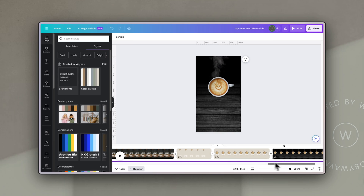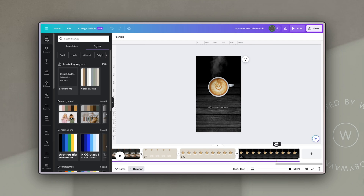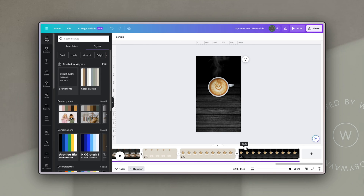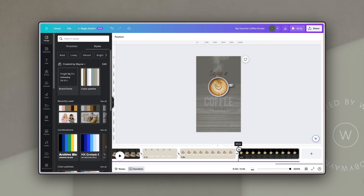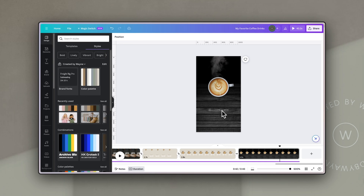For the last slide I wanted to show a couple of other interesting things you can do with video to add interest. In this three-second section I included a couple of animations. The first is a little fade in of the coffee cup used from the previous slide. Then I added a path animation to the 'Created by Wayne' logo in the background to make it move down the page.